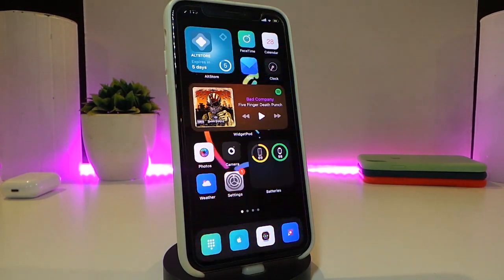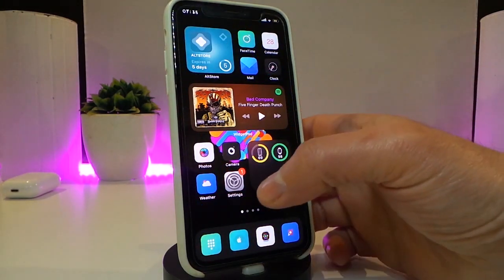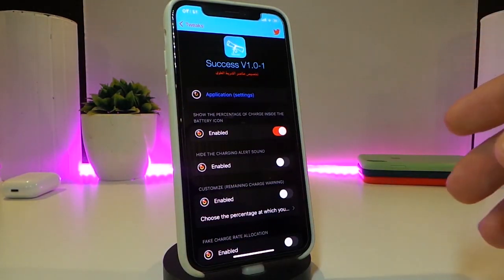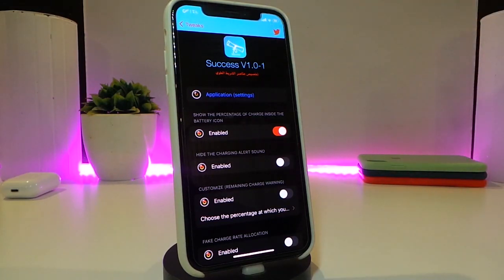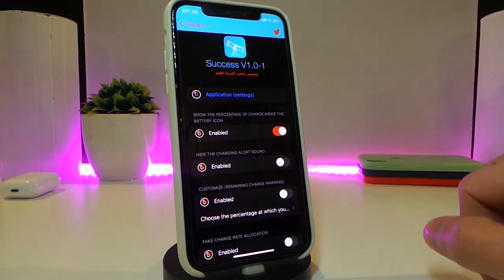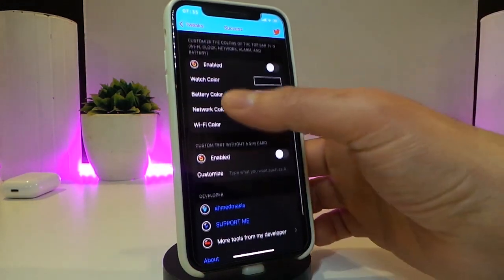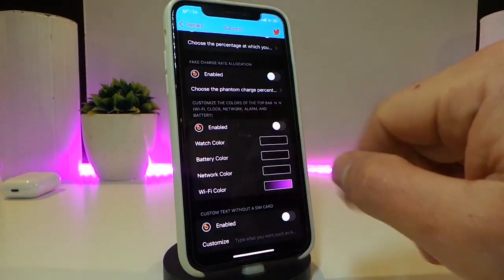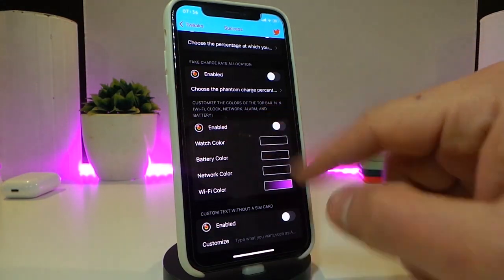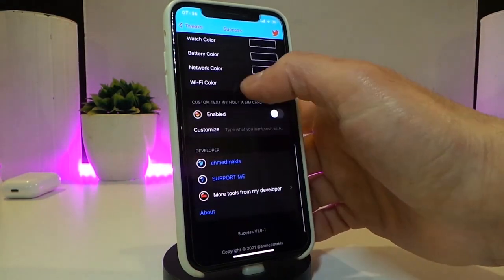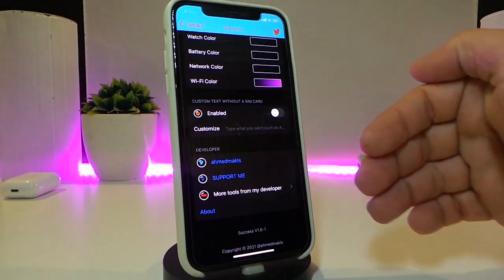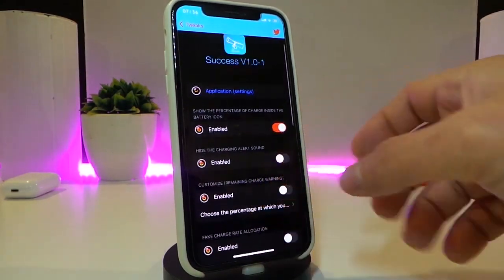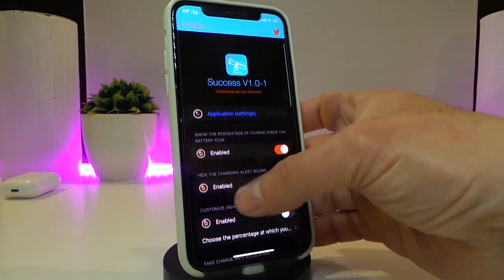The next tweak is called Cece. This tweak lets you customize things in your status bar. Once you download it, enable the tweak and you have a few color options. It allows you to change the color of your clock, battery, network, and Wi-Fi signal. You can also customize your SIM card info from that section.